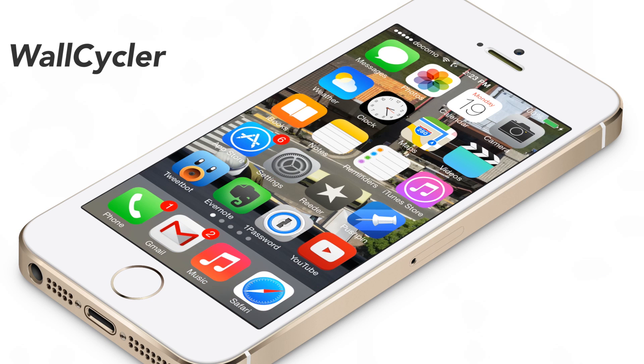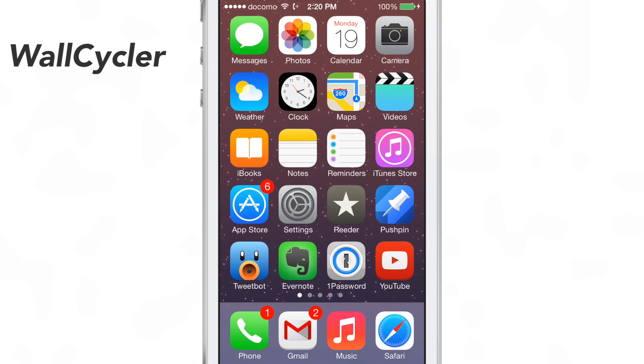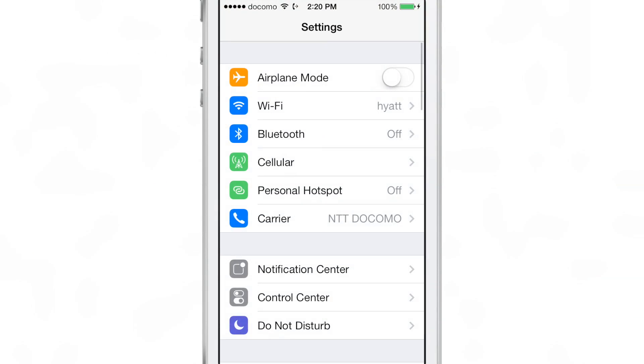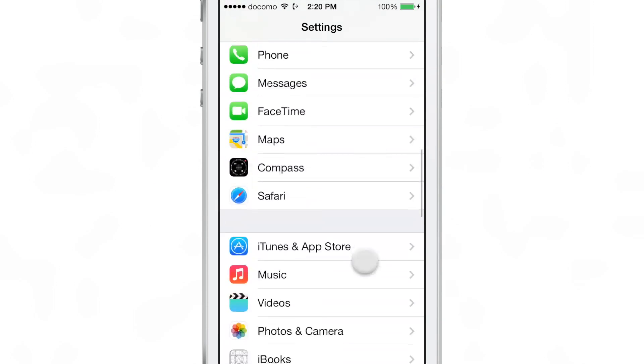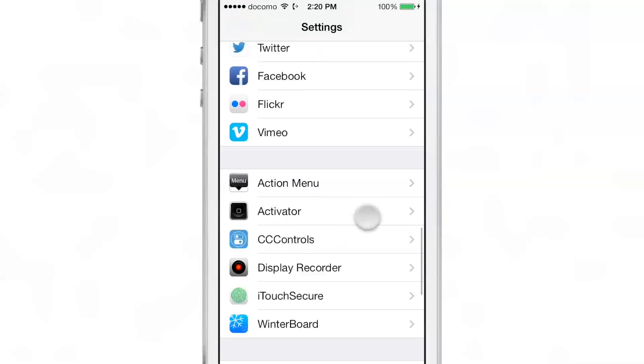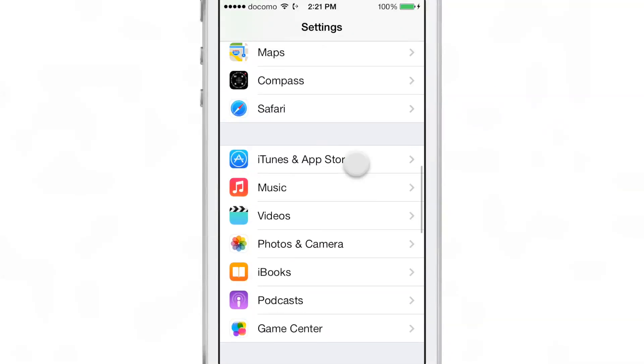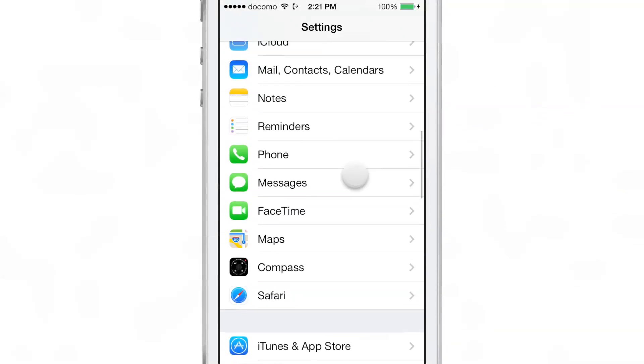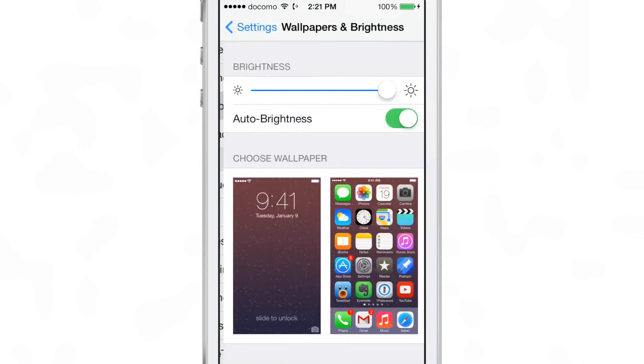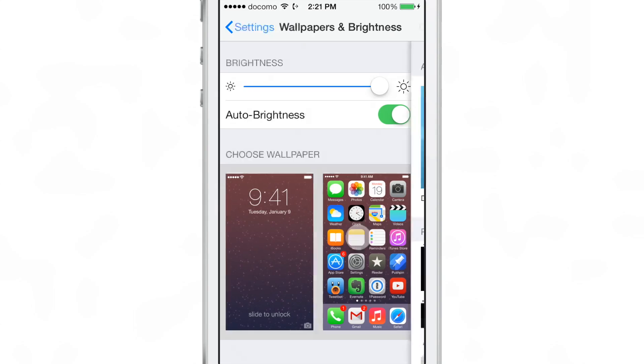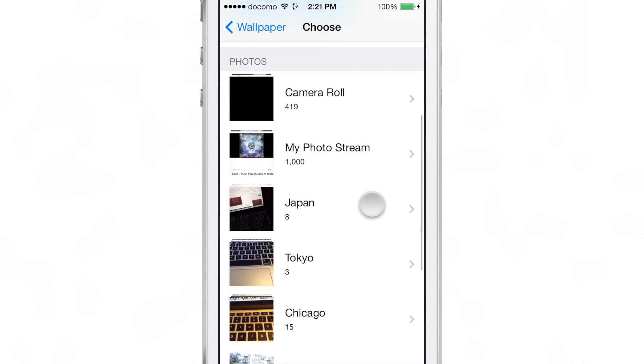WallCycler is a brand new jailbreak tweak that recently appeared on Ryan Patrick's beta repo. This jailbreak tweak allows you to automatically switch wallpaper whenever you lock your device and unlock your device. And this is done by means of the wallpaper and brightness section in the stock settings app.